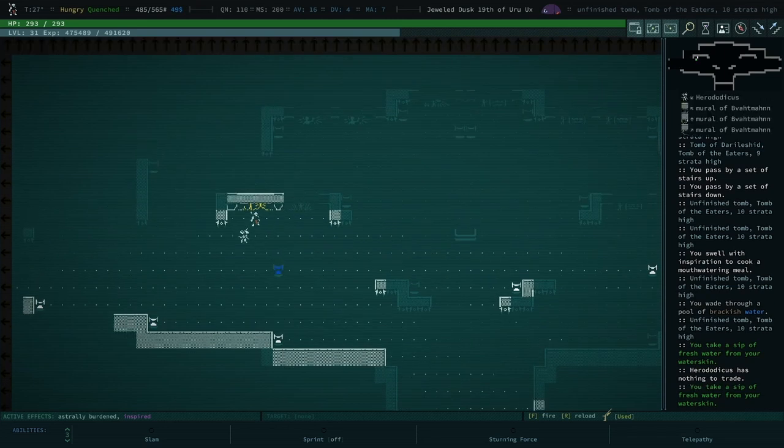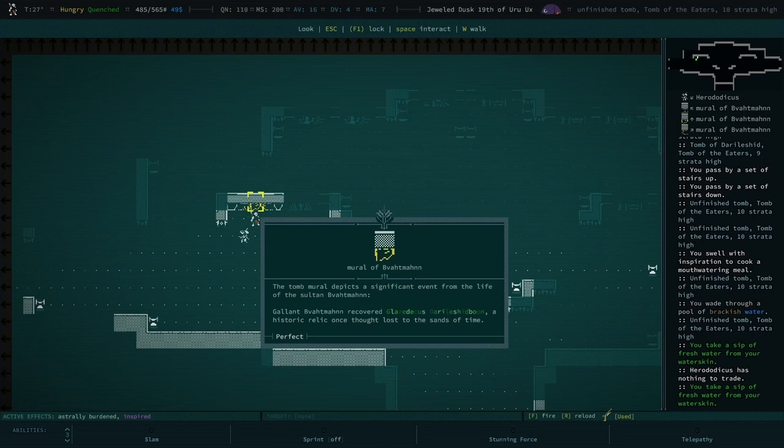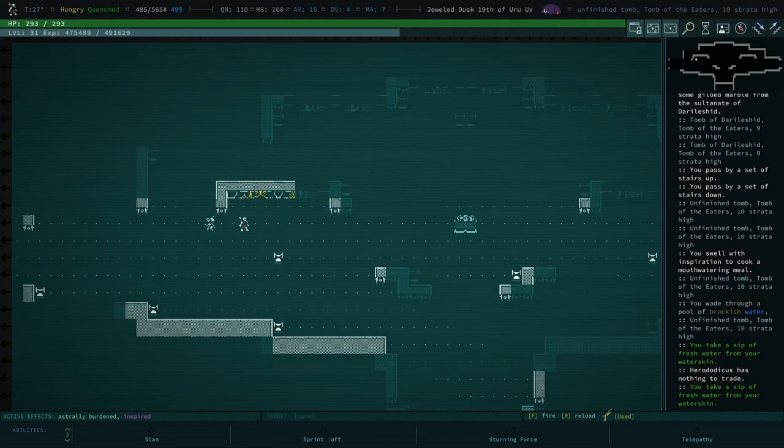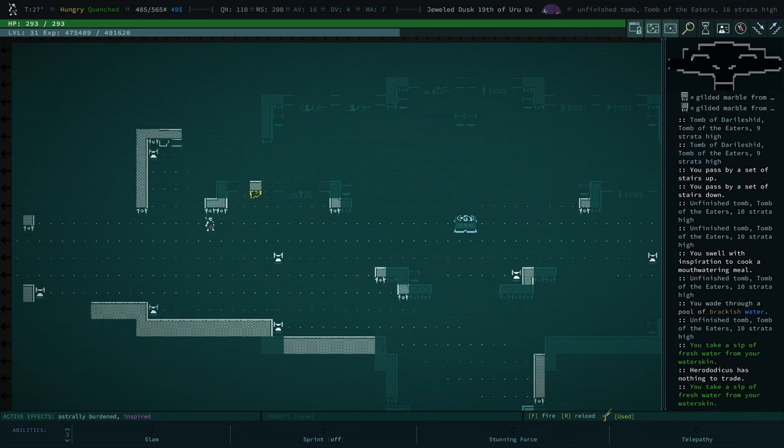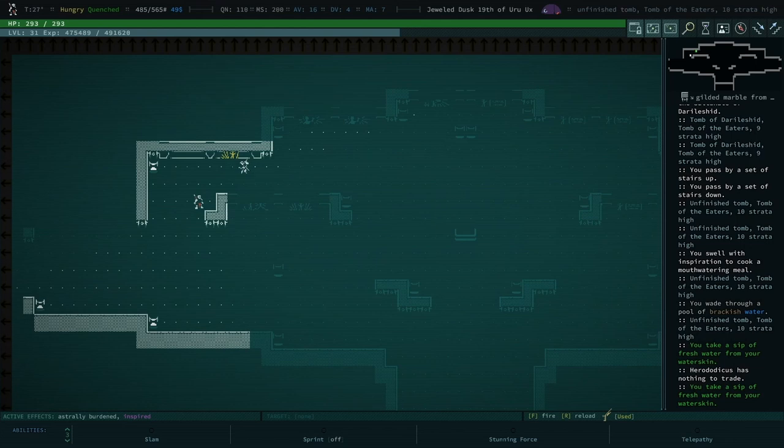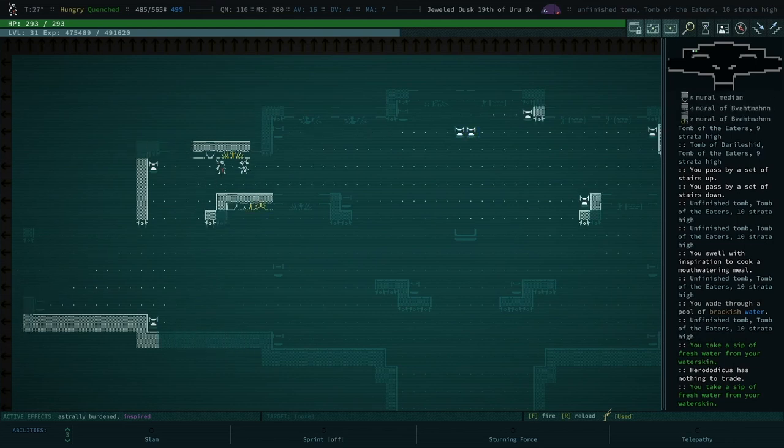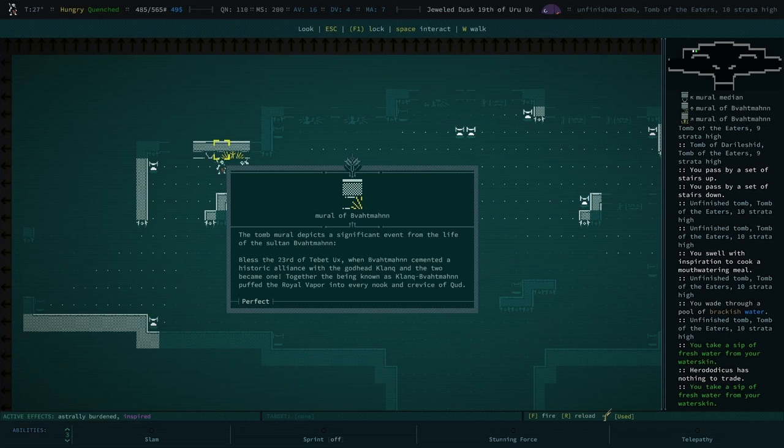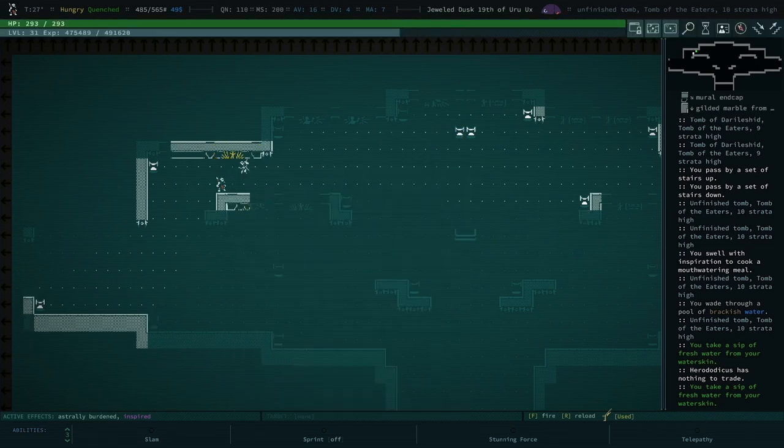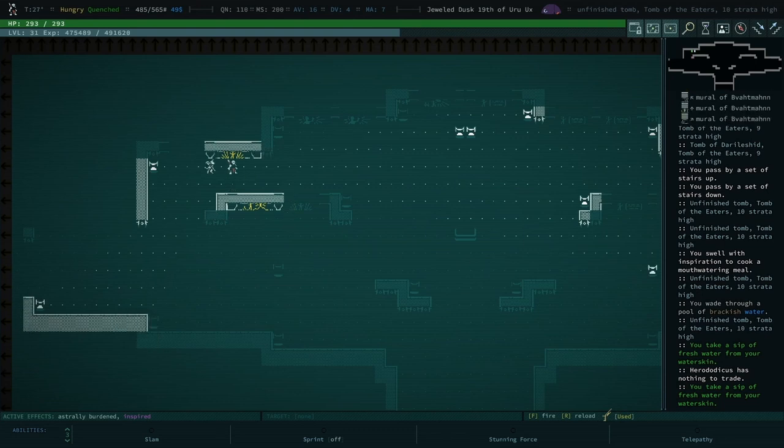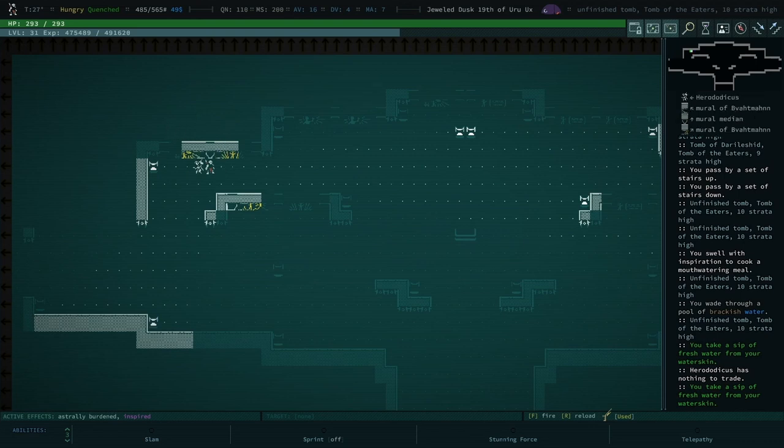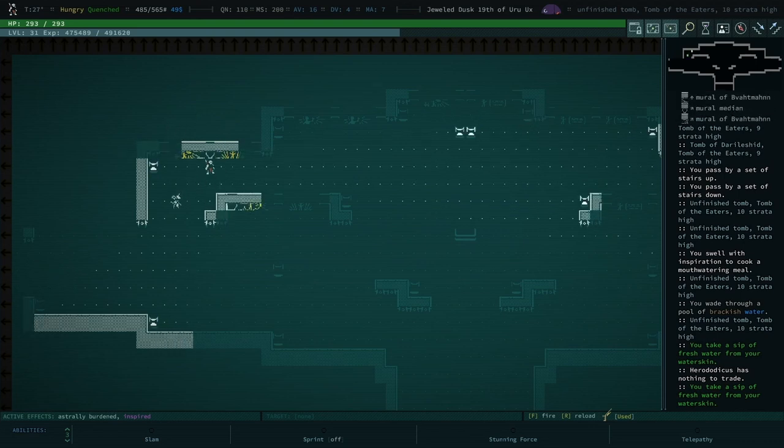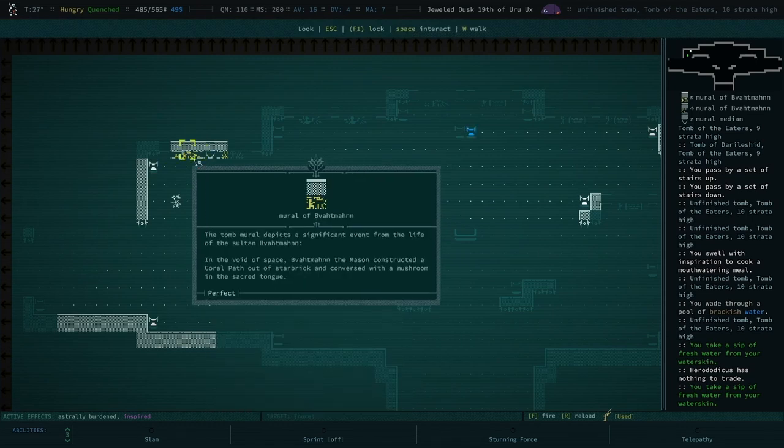That was when you killed the Gershlings that were eating the water vine. Is this one new? Ah, the Glazeduceus Darylshaboone. Recovered Glazeduceus Darylshaboone, a historic relic, and then sold it immediately. That's true. Oh, this is another quest one. Yeah, cemented a historic alliance with the godhead Clank, and the two became one together, the being known as Clank. But that man puffed the royal vapor into every nook and crevice of bed. I sure did. Did spread some spores. You did do that.